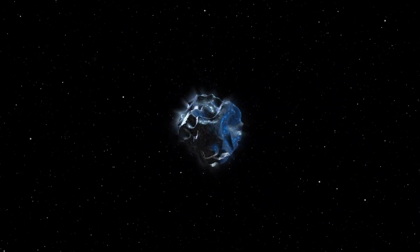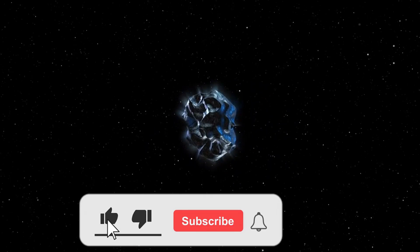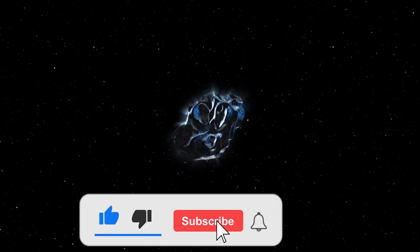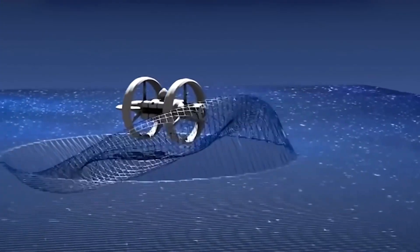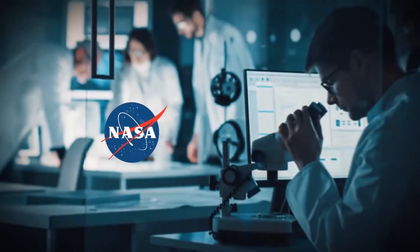Before we continue, make sure you smash that like button as hard as you can and subscribe to our channel for more amazing videos on Elon Musk, space, science, technology, and so much more.